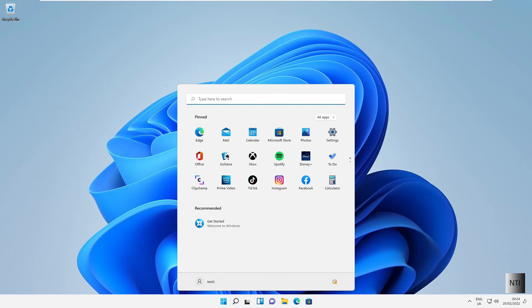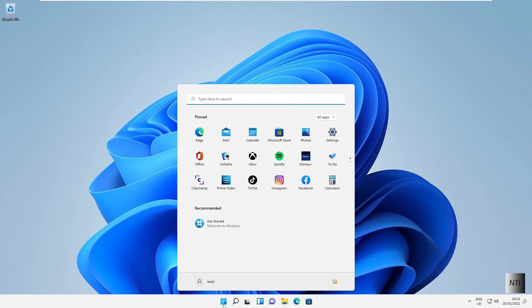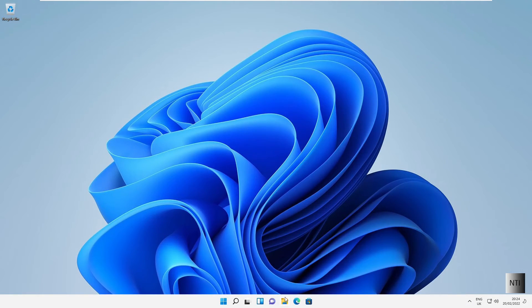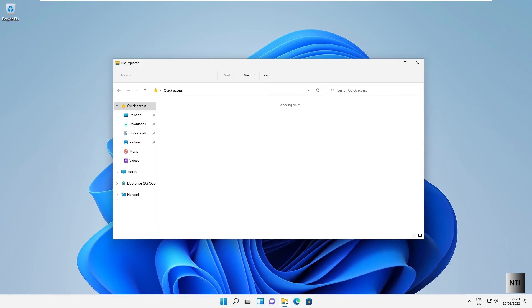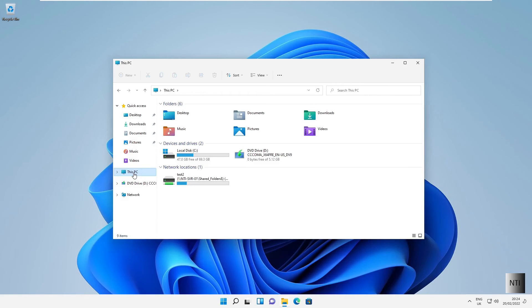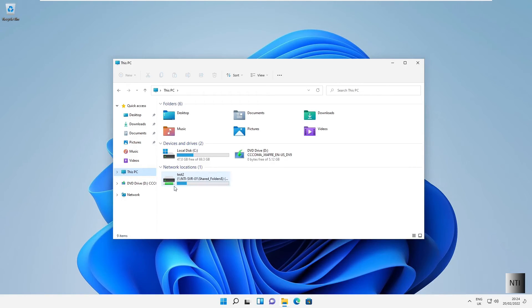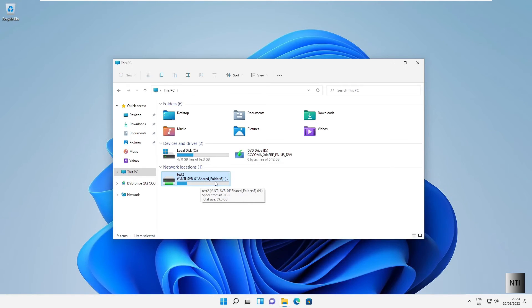As you can see, we are now in Windows 11 and we pop into our file explorer. If we click on this PC, you can see that we have a network location known as test two on the NTI SVR 01 shared folders folder.